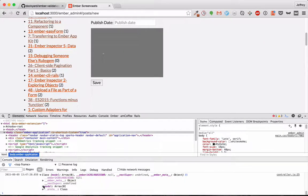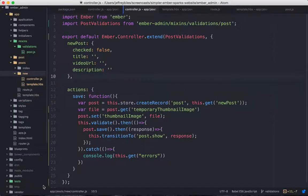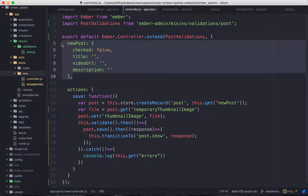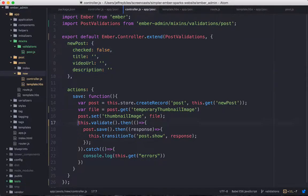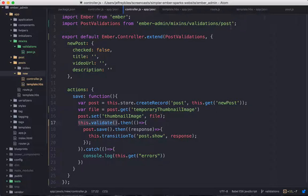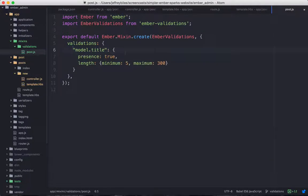And the reason is because in my new post, I don't have it labeled model. I have something called new post and that's the object that I have. And so my validation is automatically in our mixin. It's going off of model. How can we fix that?